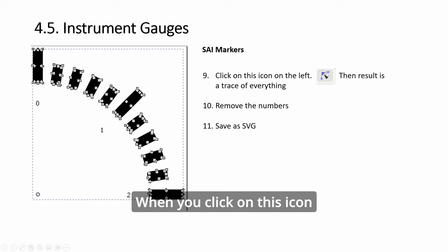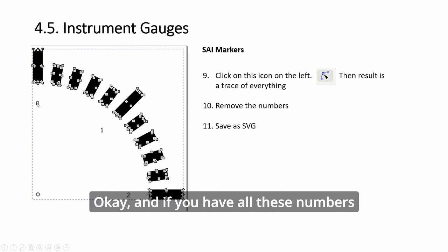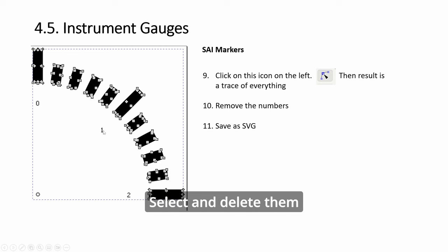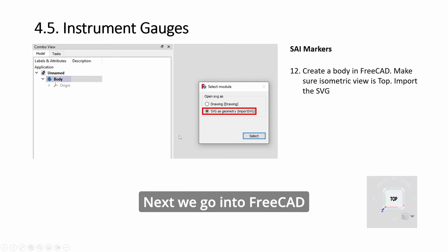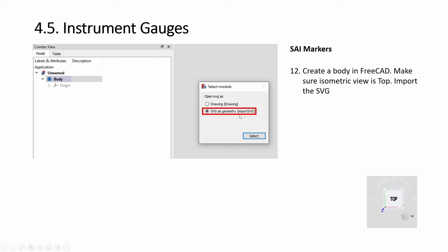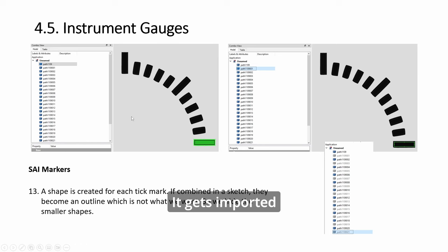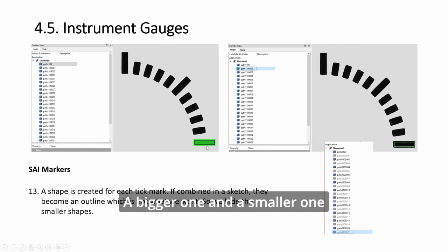Now it traces everything. When you click on this icon, you'll see all this. And if you have all these numbers, you just select and delete them. Then save as a SVG this time. Next, we go into FreeCAD and we import this SVG.